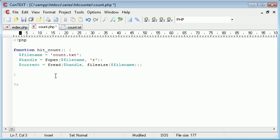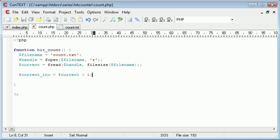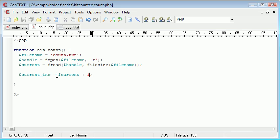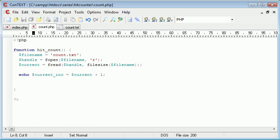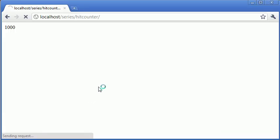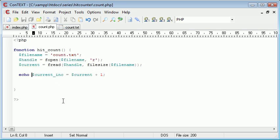Now what we need to do is every time this function's called, we need to increment it. current_inc equals current plus one. We're creating a new variable called current_inc, this is basically to stand for increment, and that's equal to current plus one. Now let's echo current_inc to see what it says. It says one, even though count is equal to zero. So we're incrementing the value.